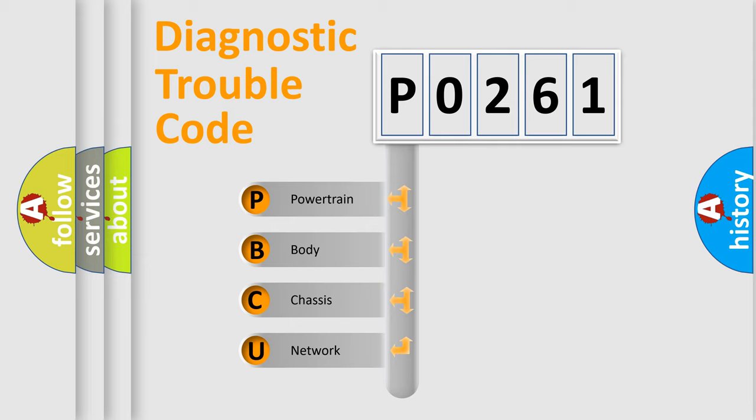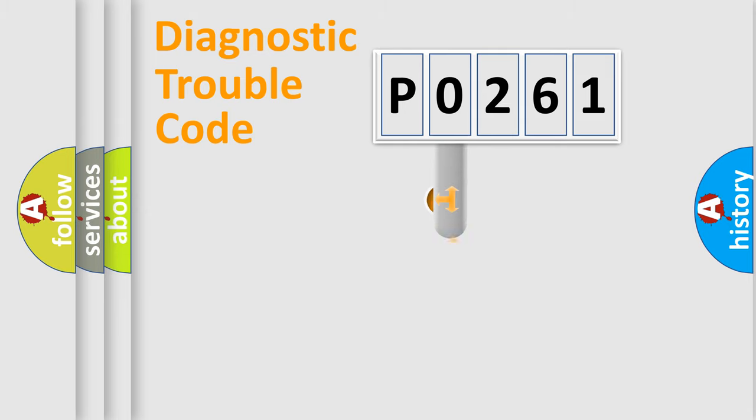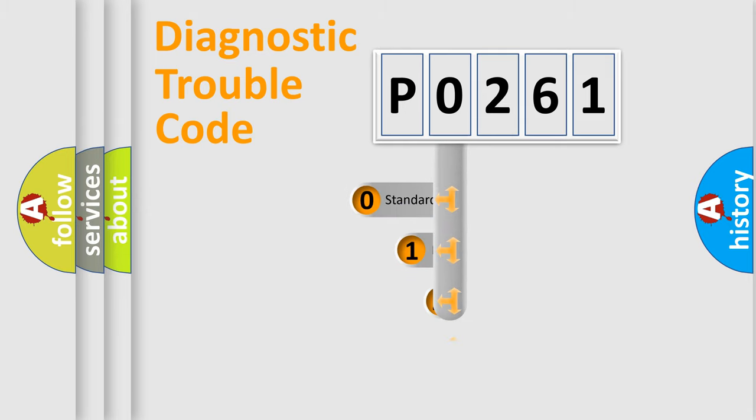We divide the electric system of automobile into the four basic units: powertrain, body, chassis, network. This distribution is defined in the first character code.